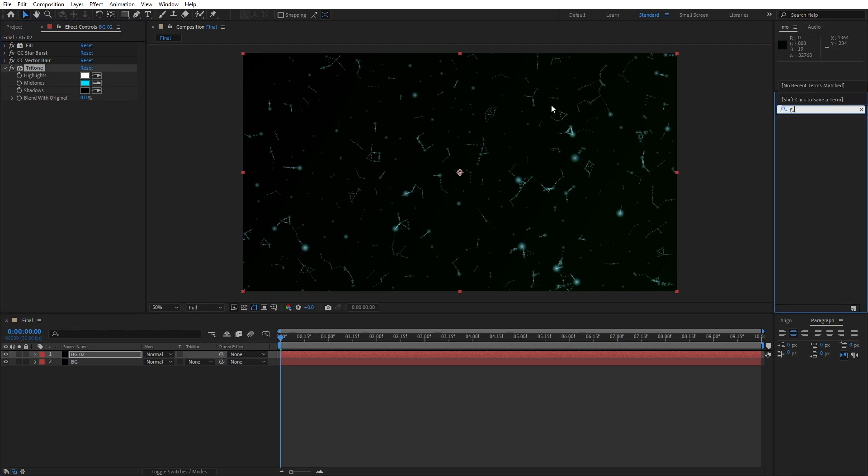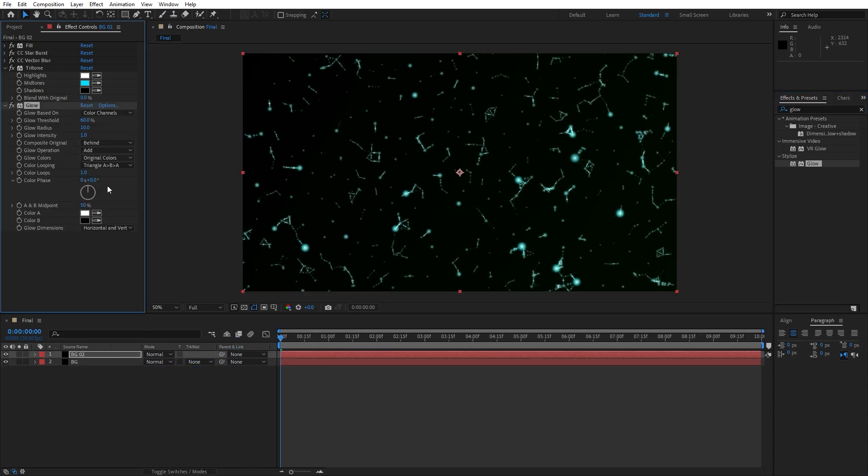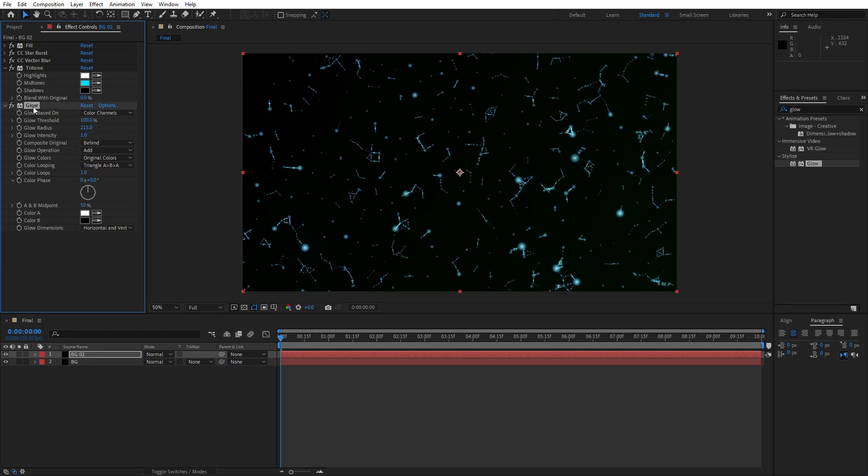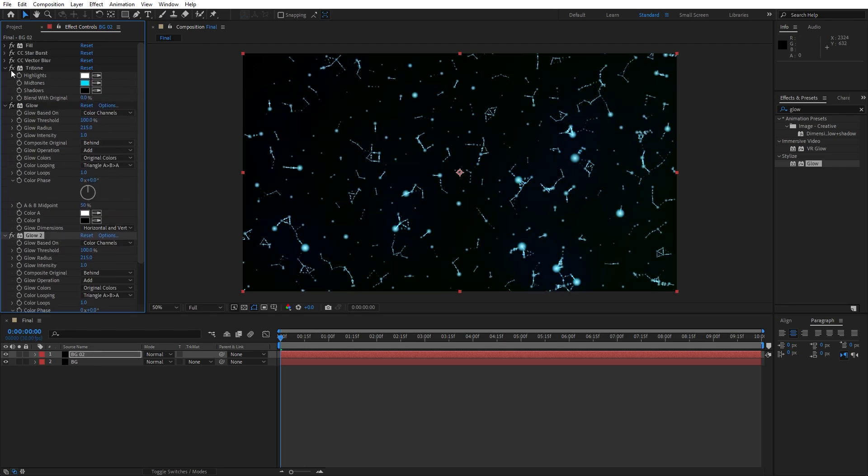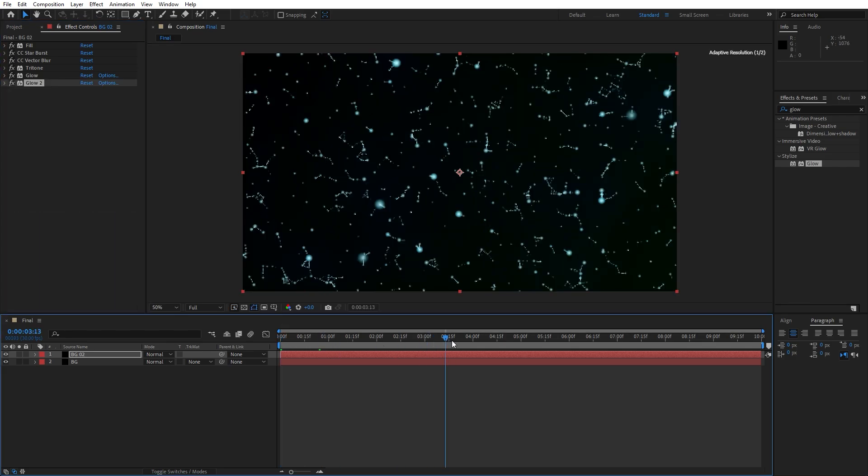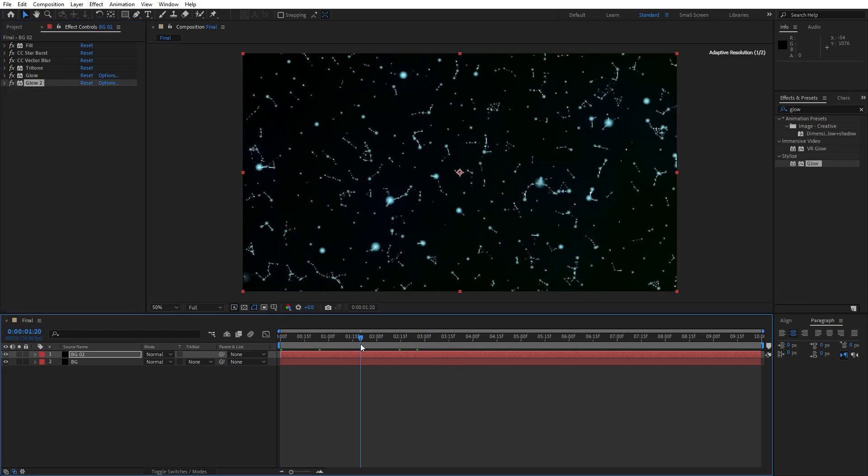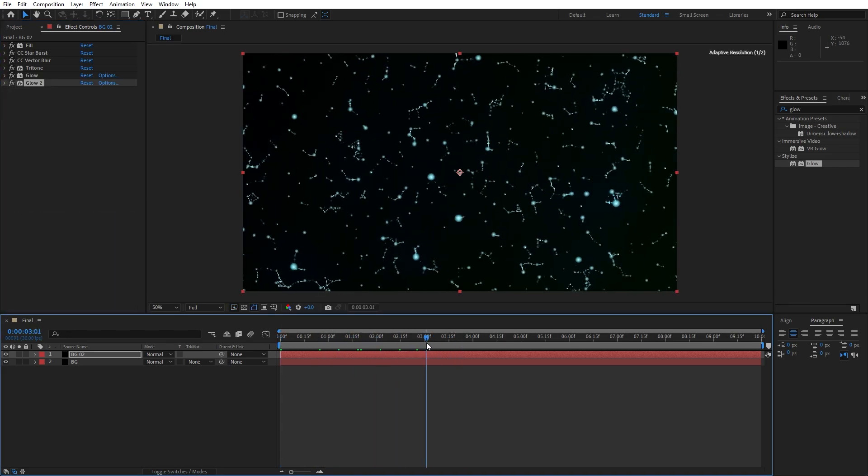For the next effect let's find glow effect. Drag and drop onto background 2. For the glow threshold I will type 100 and for the glow radius 215. Now let's duplicate, hit Ctrl plus D, and now we have this cool looking abstract background. When you hit 0 this is looking great.